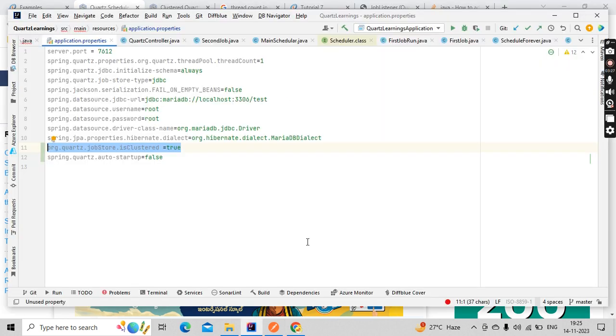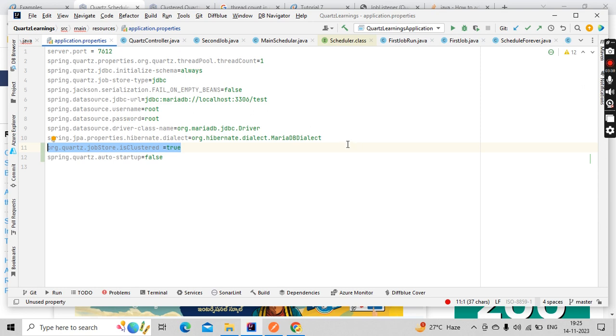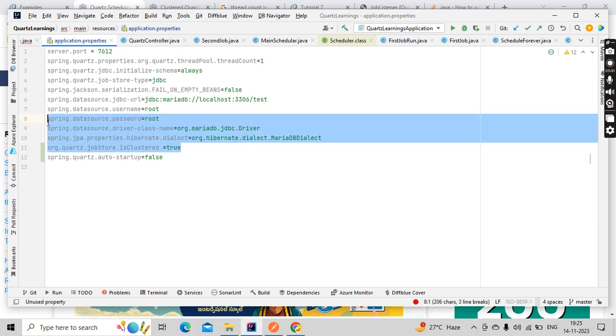I would like to cover that in the near future, but not as of now. These are a few useful properties I wanted to show, and a few we've already discussed as part of the job store for JDBC. That's it from my side. Thank you so much for watching.